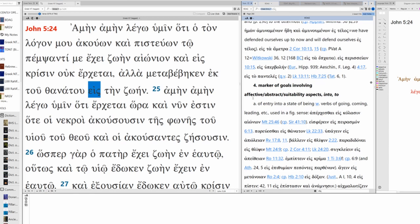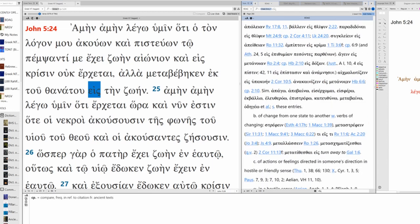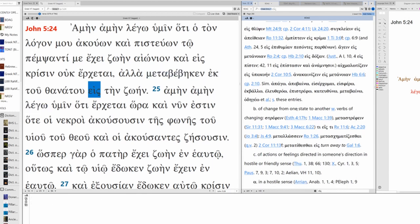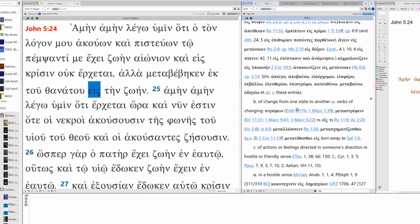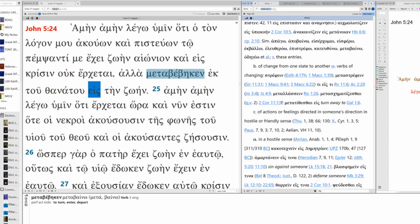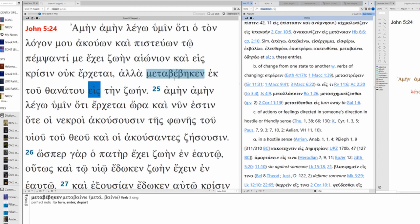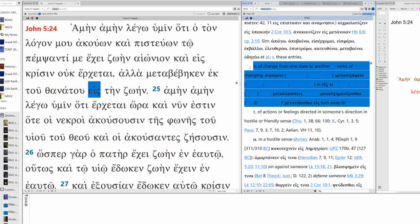It's not degree. Marker of goals involving effective, abstract, suitability aspects. Could be abstract. State of being. Going, coming, leading. This could really fit right here. Of change from one state to another with verbs of changing. Now we're hitting close to home. Although they don't really give any additional glosses here. Although turn away, they have passed away from death, moved on from death to life. Moved away to life. Moved on to life. This makes the most sense I think right there.